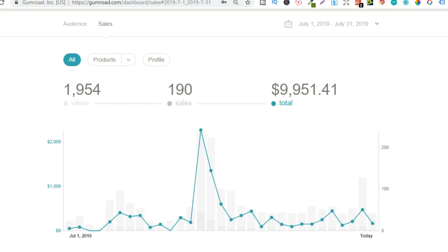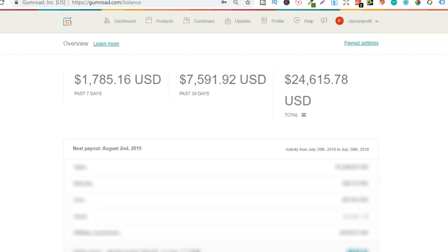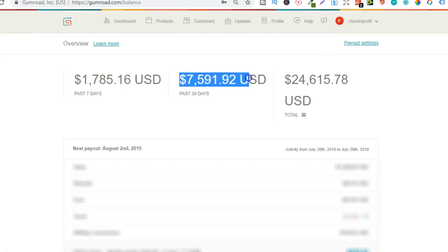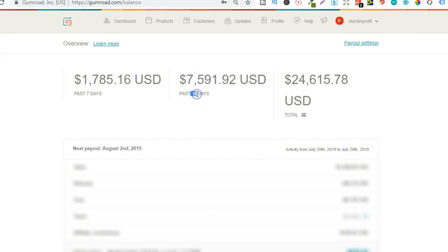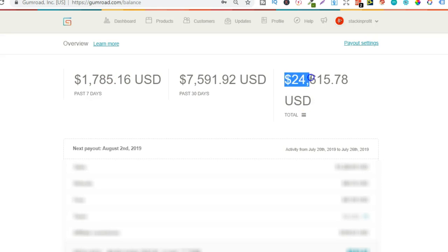Now if we go over to here, this is what I've earned - money that I get to keep. $7,591 in the last 30 days, $1,785 in the last seven days, and a total of around $24,000.